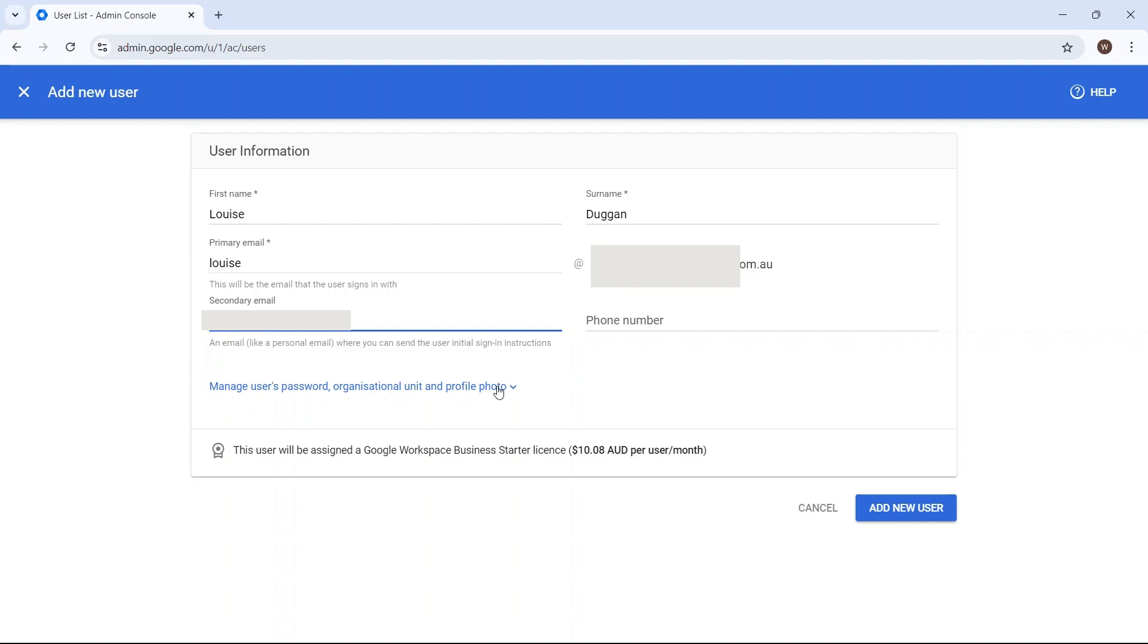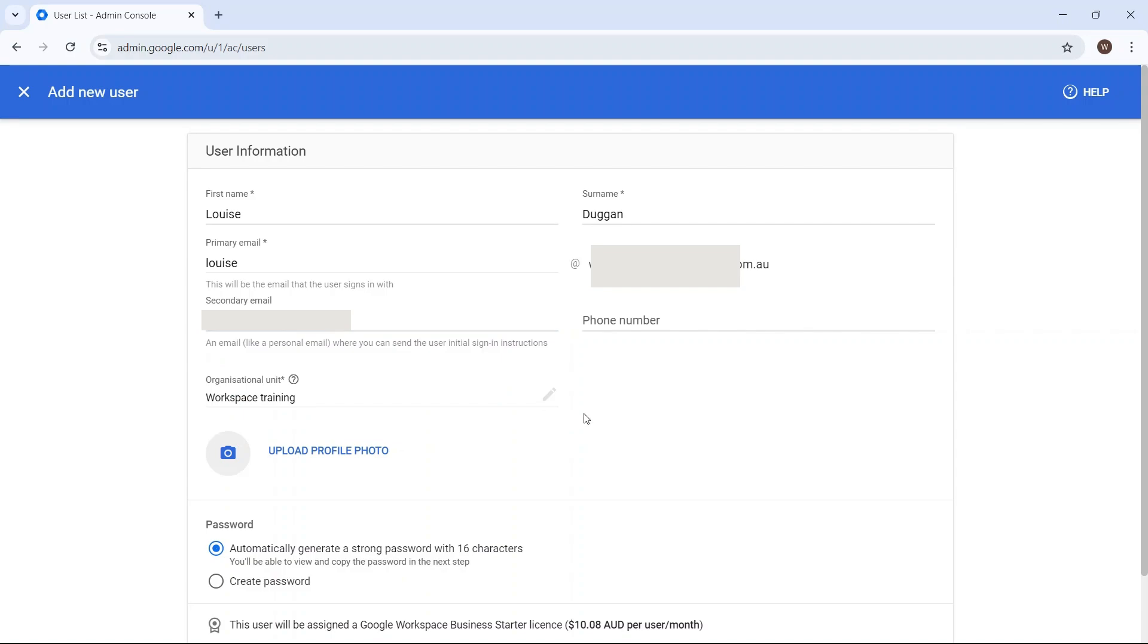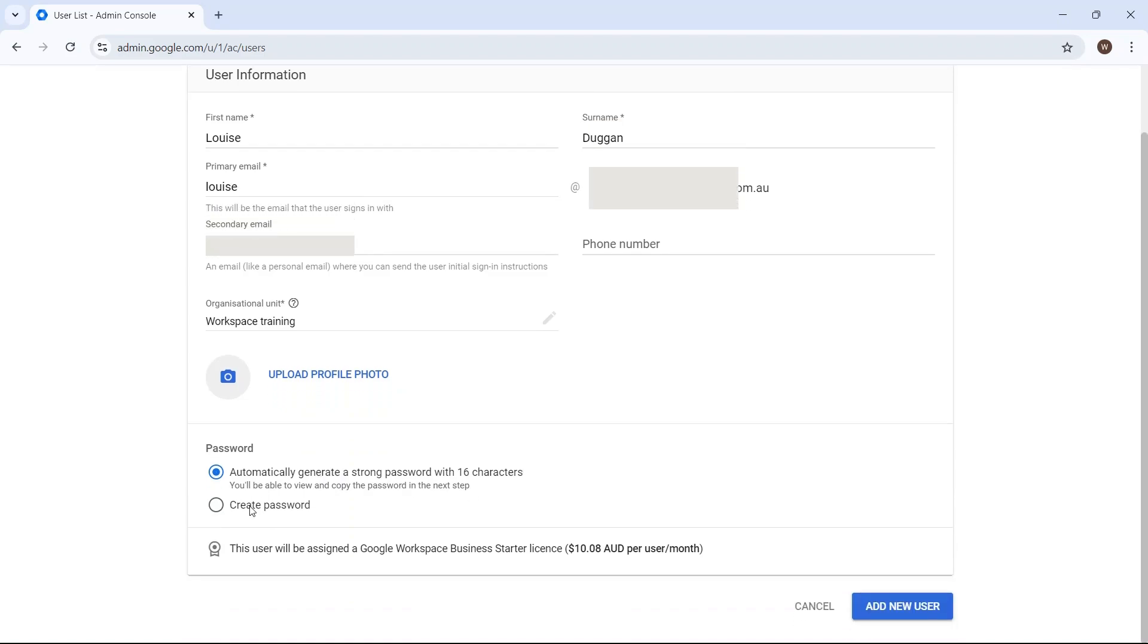By default, Google Workspace will create a password for you, but if you want to create one for the user yourself, you can click on Create Password.